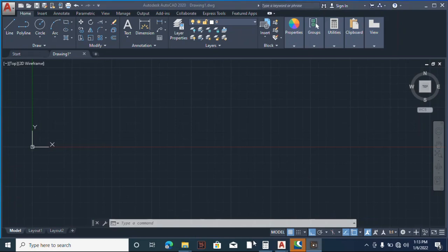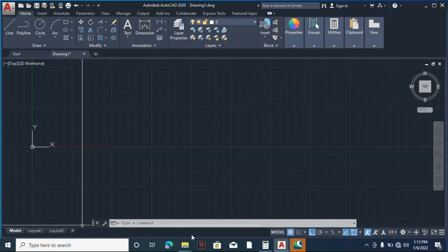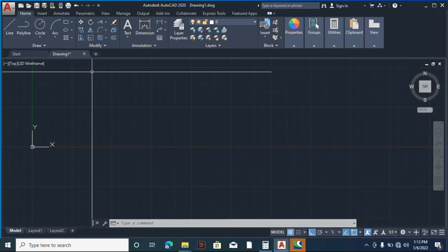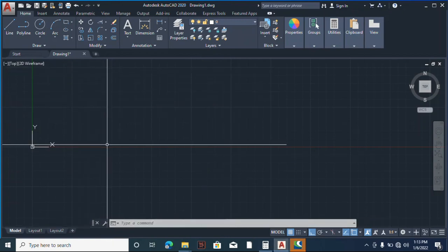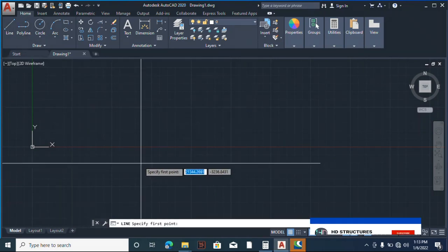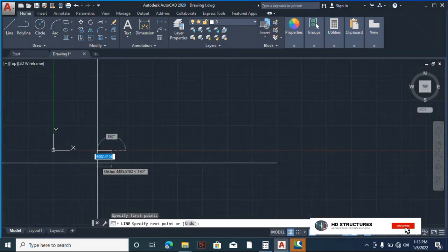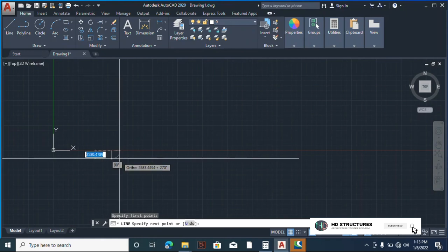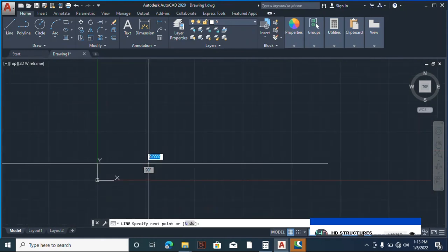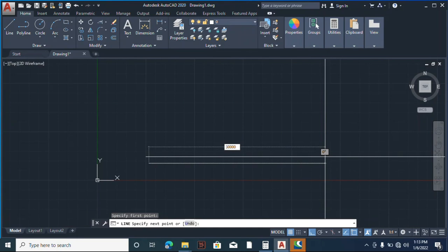Hello guys, today we are going to model a curved truss in AutoCAD and export it to STAAD Pro for analysis. Some call it a bowstring truss. The first thing you do is pick a line and draw the span. Let's say we are working with a span of 30 meters.